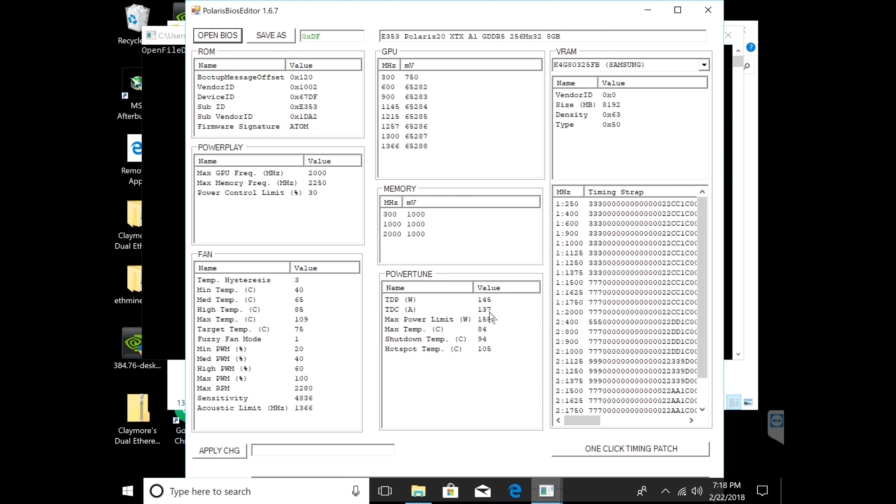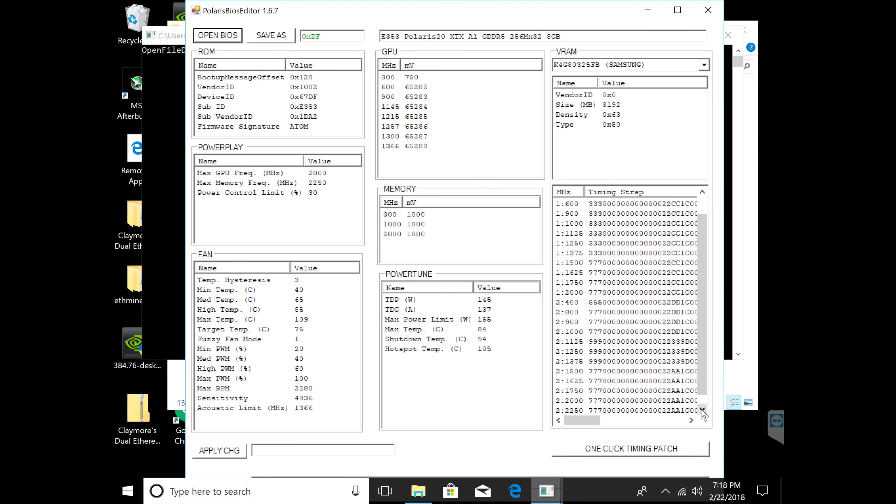There are a lot of people on YouTube saying copy these timing straps - copy the timing strap of 1750 to 2000 or the 2175 to 2250.